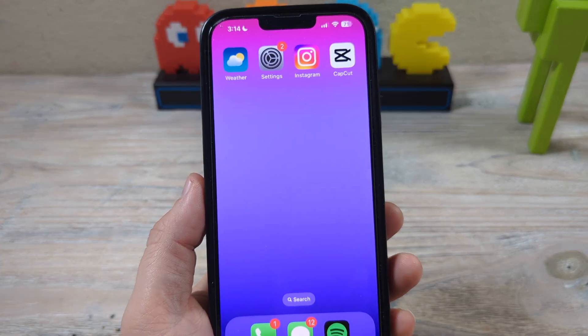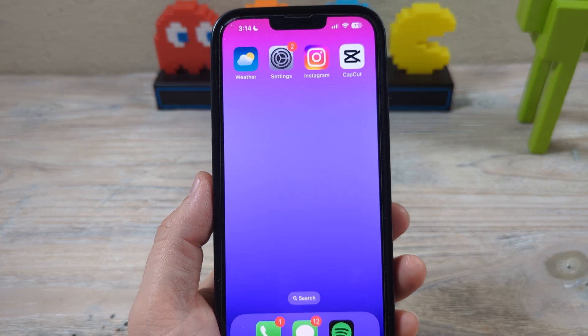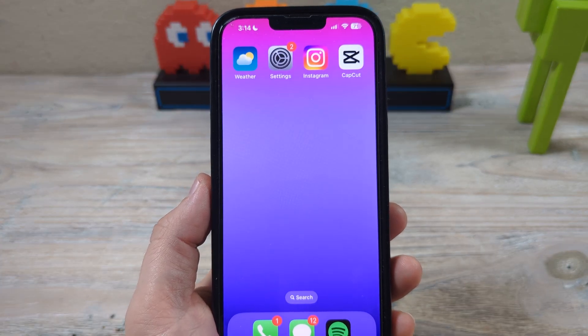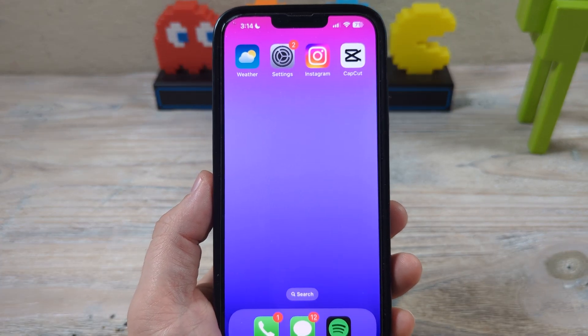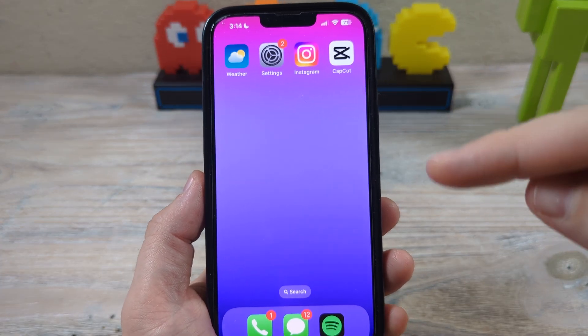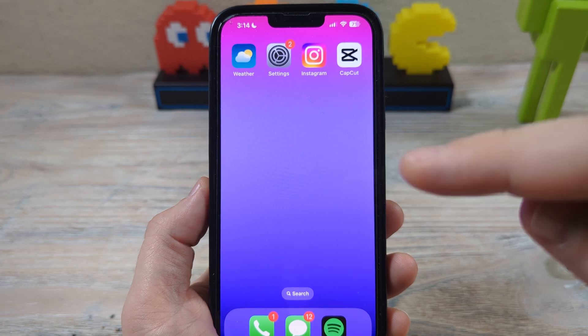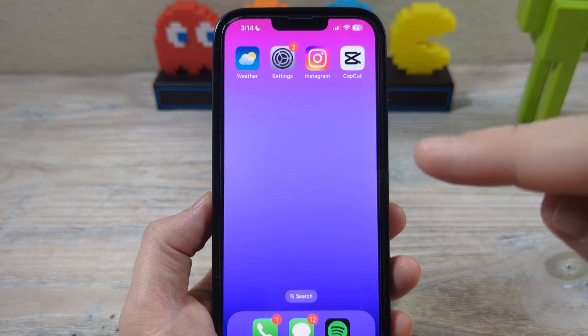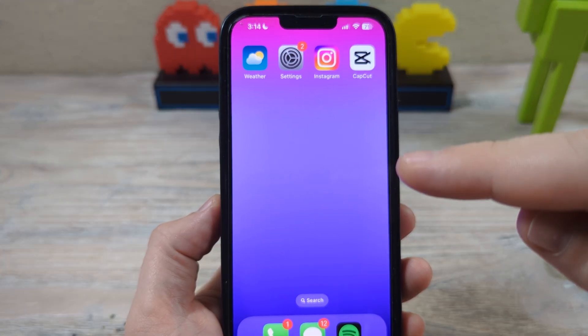Hey guys, welcome to another Mr. Mutech video. Today we're going to be talking about health or emergency contacts on your iPhone.